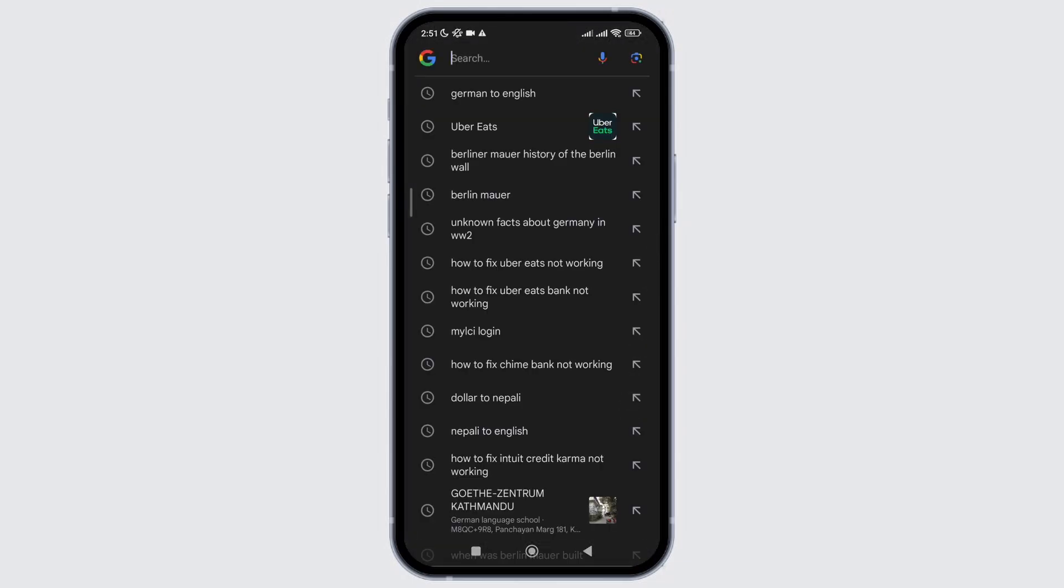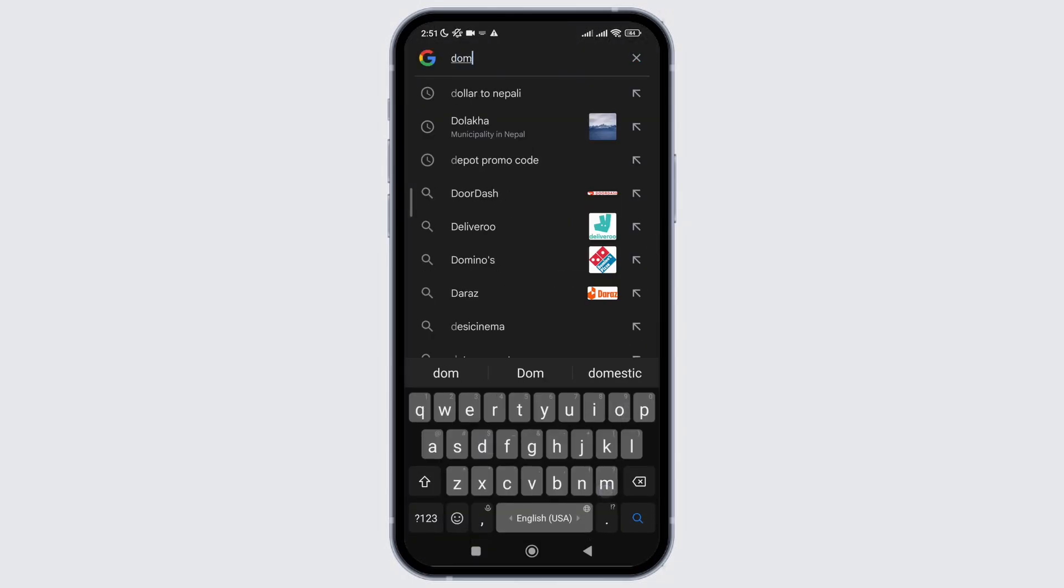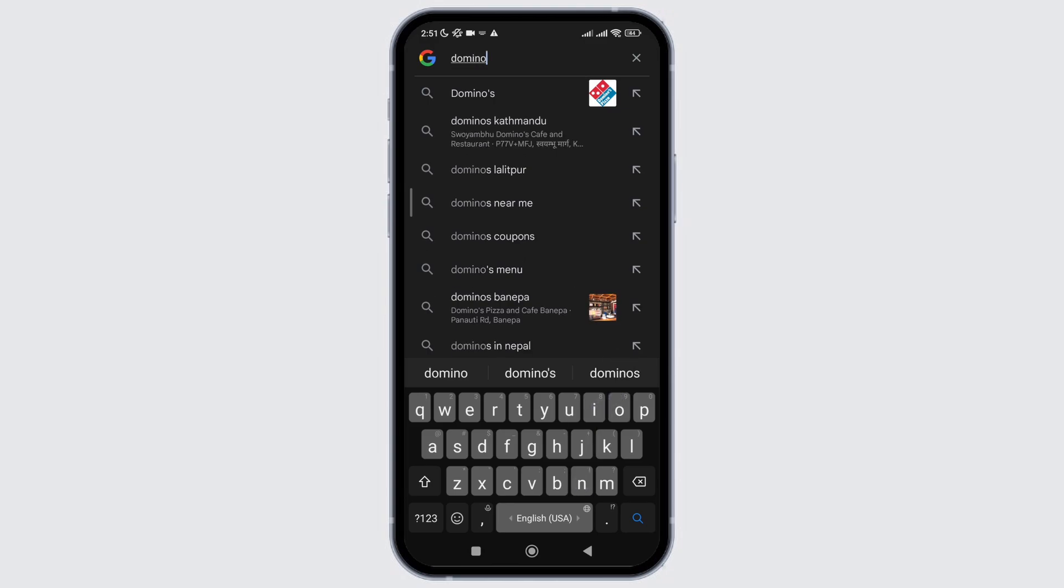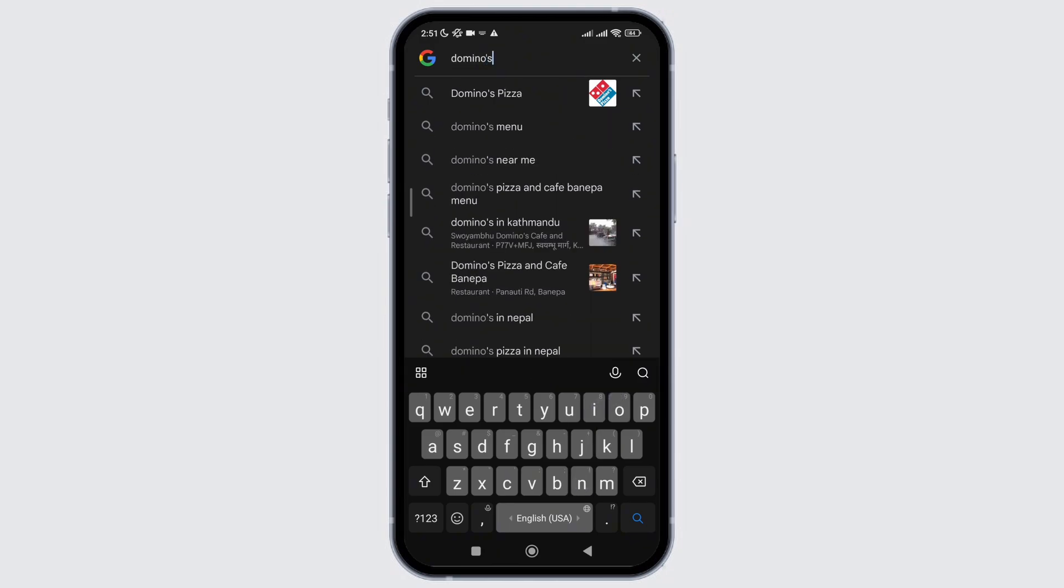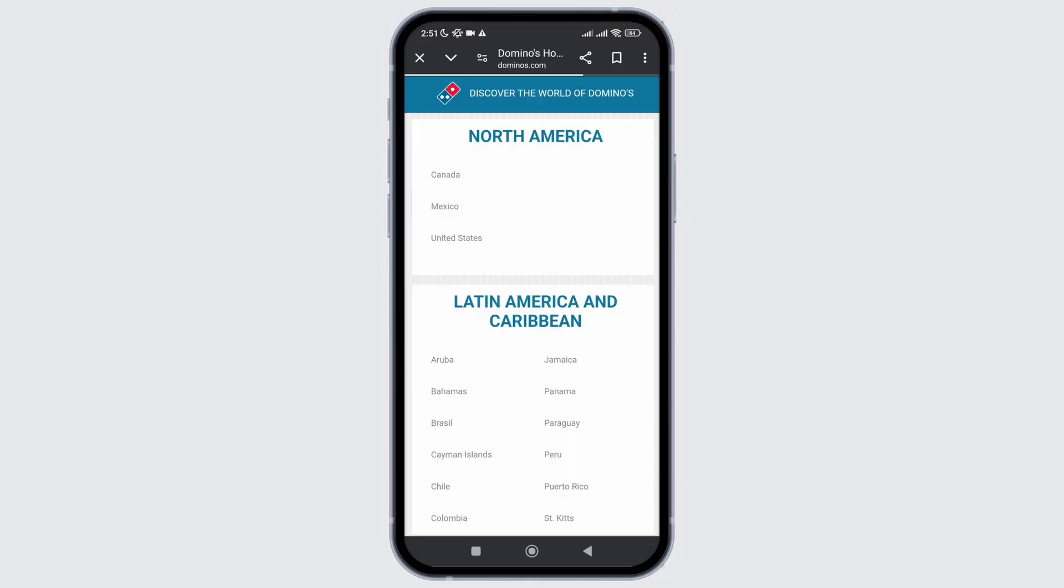First, you need to head to Google Play Store or Apple Store if you are an iOS device. In the search bar, simply type Domino's Pizza. At the top result, you will see the Domino's Pizza application. If you see the option to update beside the application's name, simply click on it and update the application.